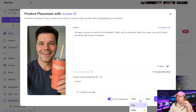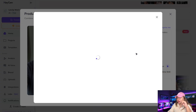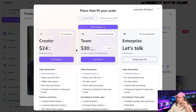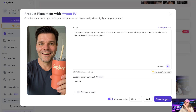Right here you can select the resolution. 720p is available for free accounts and 1080p is for paid accounts. Let's choose 720p since we're on a free account. Once everything looks good, just hit generate video and let Heygen do the rest.